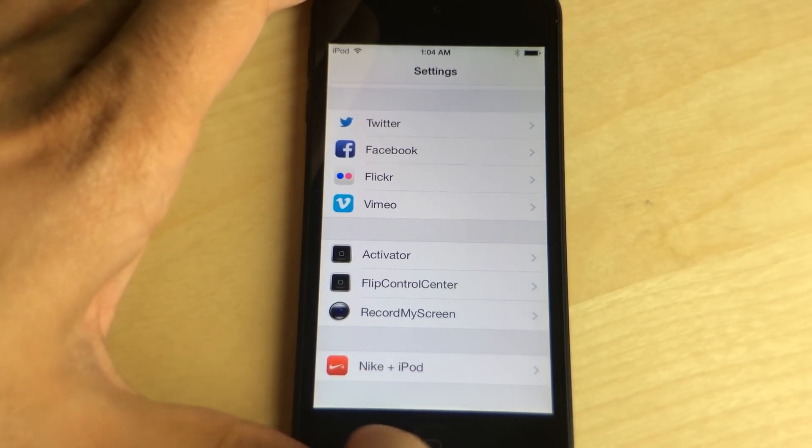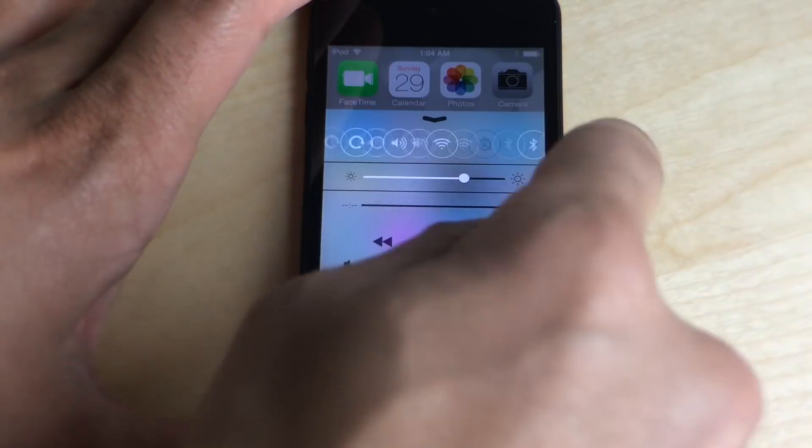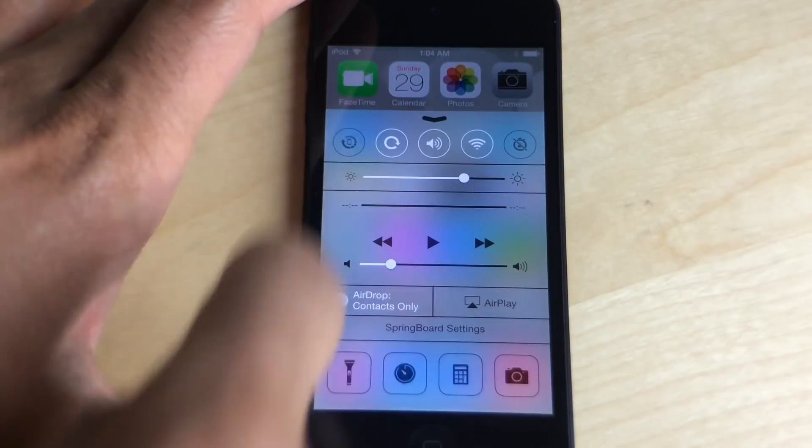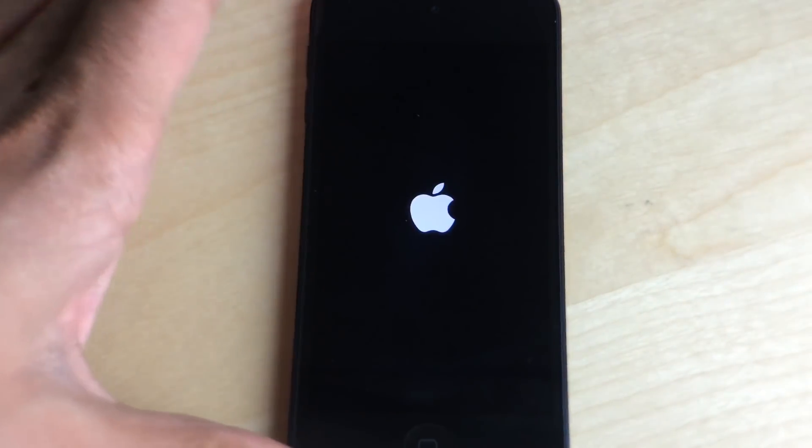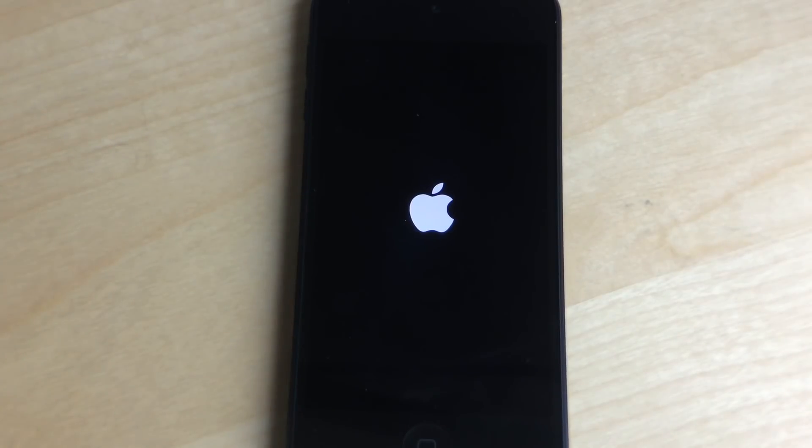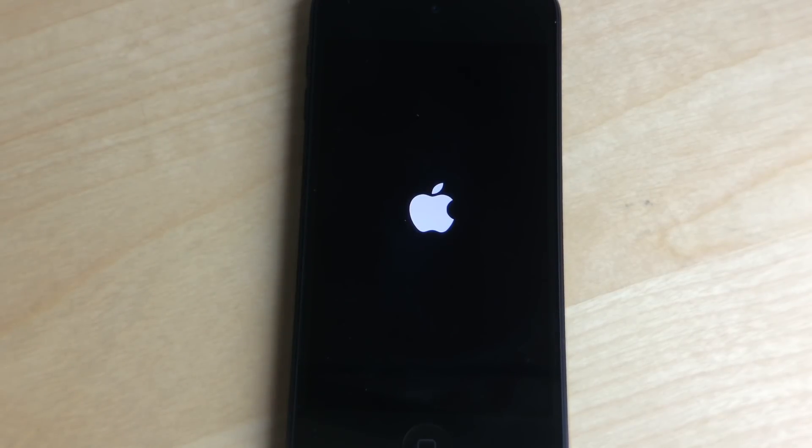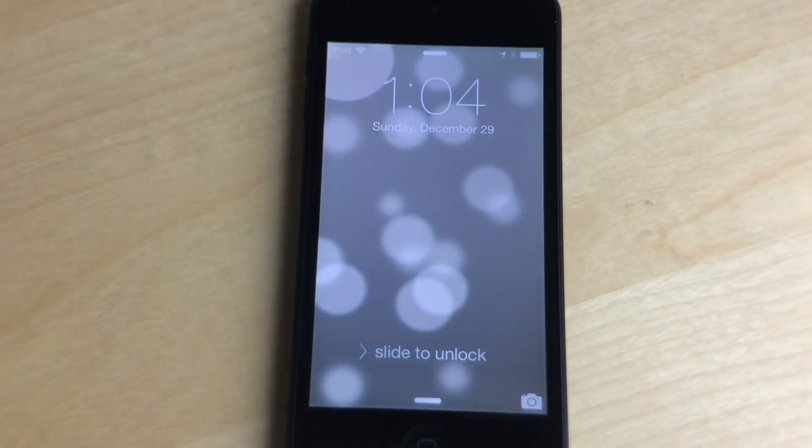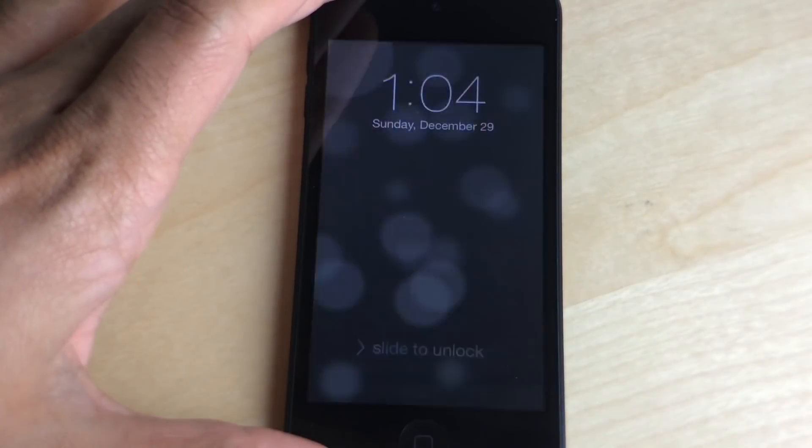So what you need to do in situations like this is to reinstall mobile substrate and substrate safe mode. Even if you respring after doing this, your apps and tweaks will still show up on your device. They'll only go away when you reboot and then you'll have to reinstall mobile substrate and substrate safe mode.